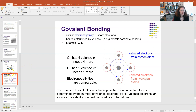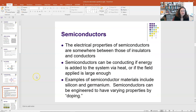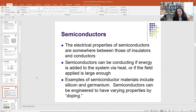Because the electrons in insulators are so tightly bound and not free to roam around the material, insulators are poor conductors of electricity. There is a middle ground: you have conductors, insulators, and semiconductors. The electrical properties of semiconductors are between those of insulators and conductors.